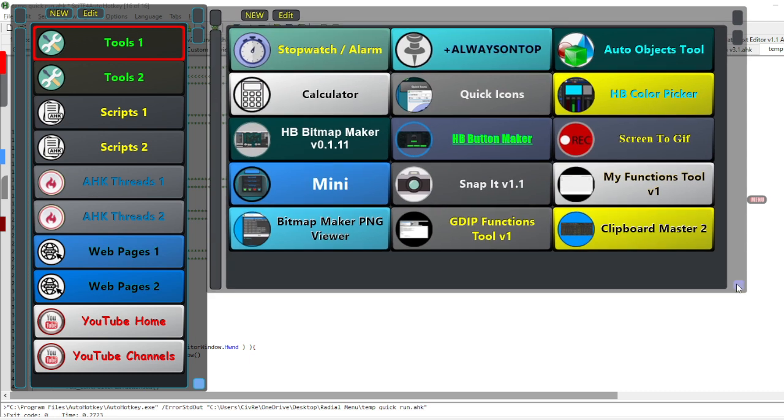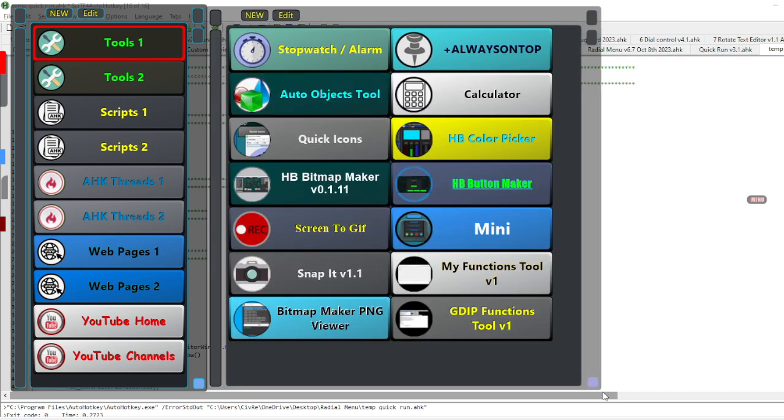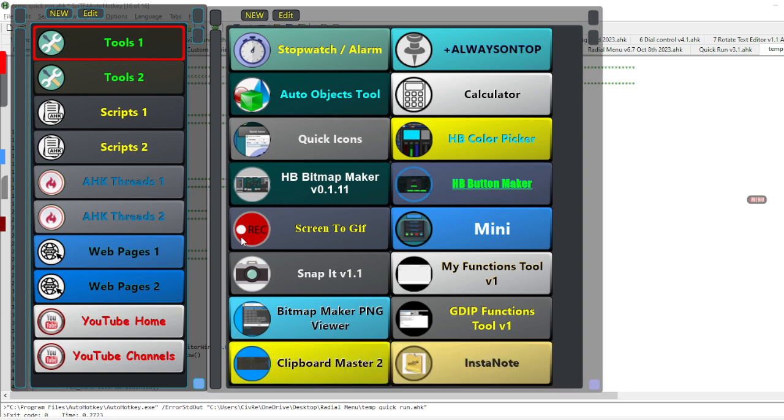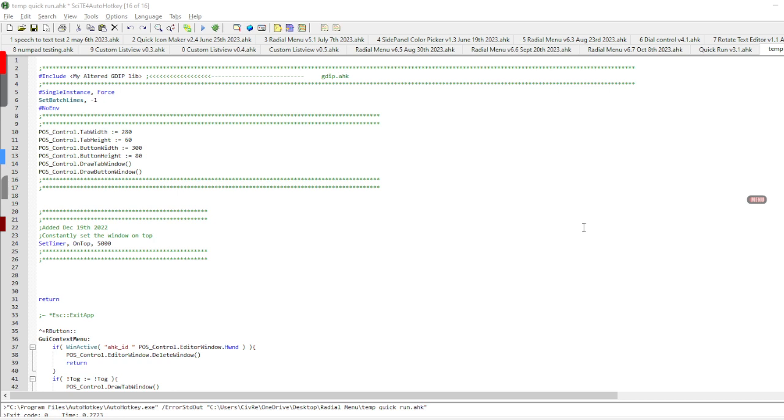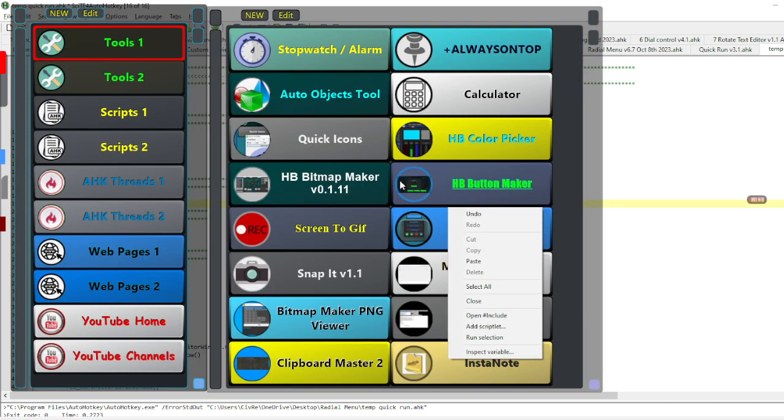It's resizable, so depending on how you want to lay it out, you can set it up however you want. Every time you launch it, I just press a hotkey and it launches, sort of like these menus here.